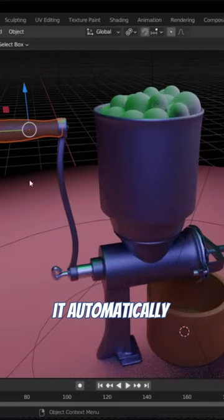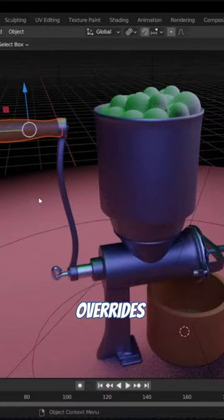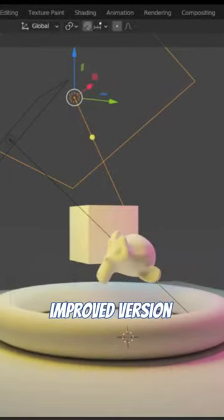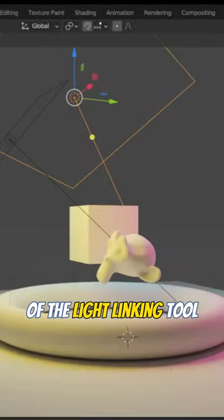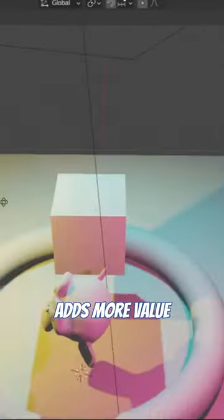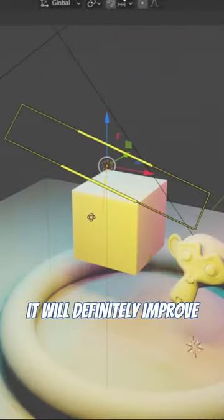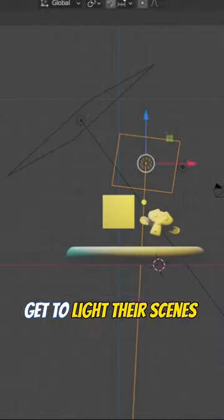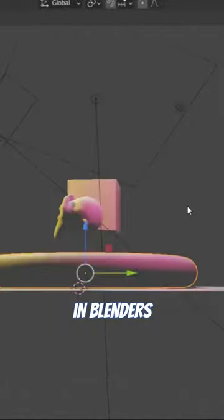and it automatically overrides what we have. With the new improved version of the light linking tool, this just simply adds more value and will definitely improve the way people get to light their scenes in